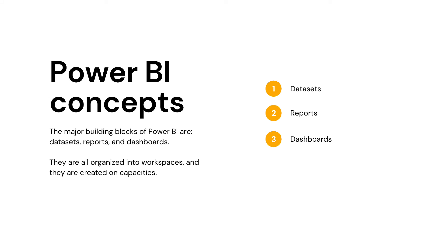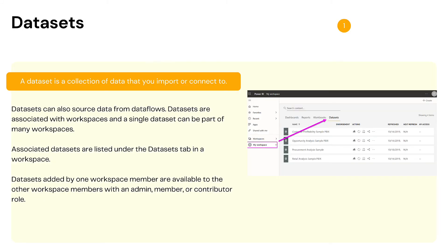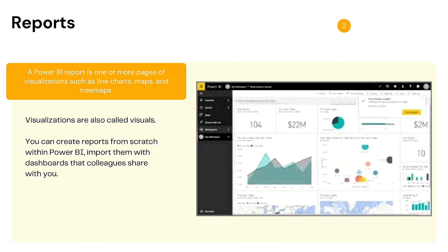There are three building blocks of Power BI: datasets, reports, and dashboards. Datasets are collections of data that you import or connect to. Once a report is published to service, the dataset is saved and can be used for other reports. A report consists of the published reports you already have on Power BI Desktop or Power BI Service — it's one or more pages of visualizations.